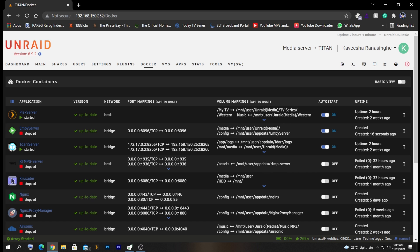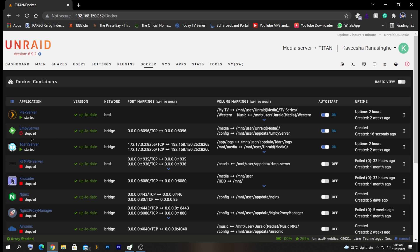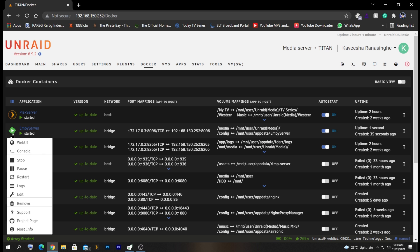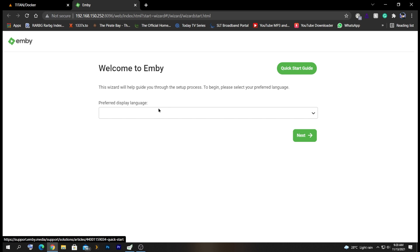Now we need to start Emby manually since I unchecked the automatic startup option. It might take a couple of minutes to start because my Docker containers are running on a hard drive. Let's click the Emby icon to go to the web UI. As you can see, it has started.